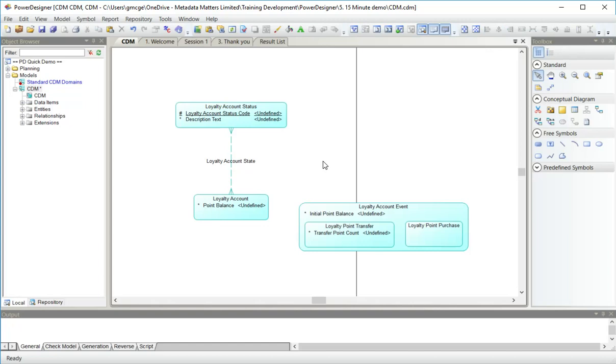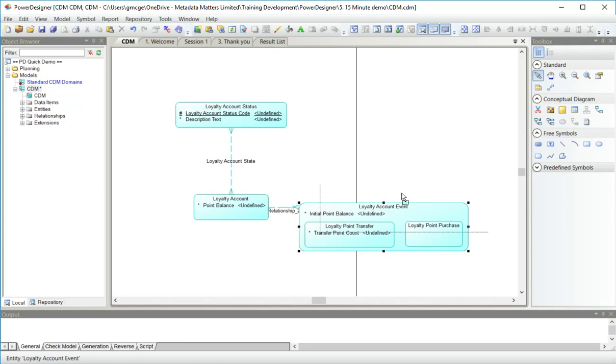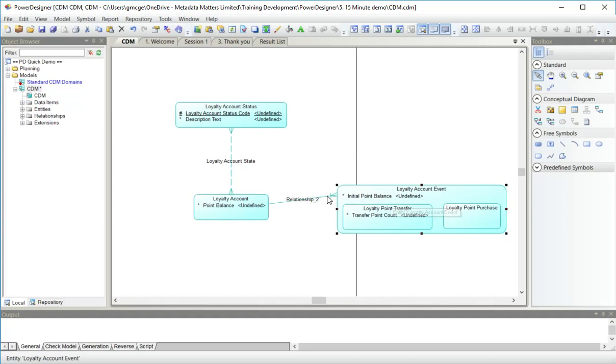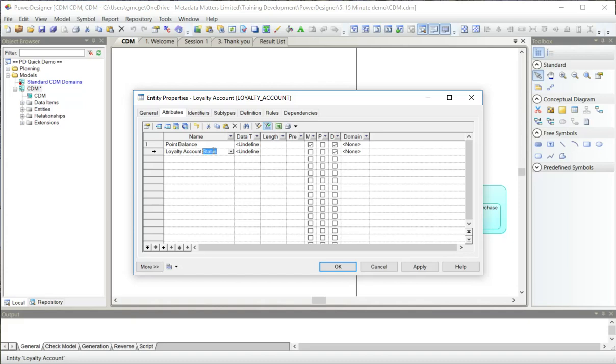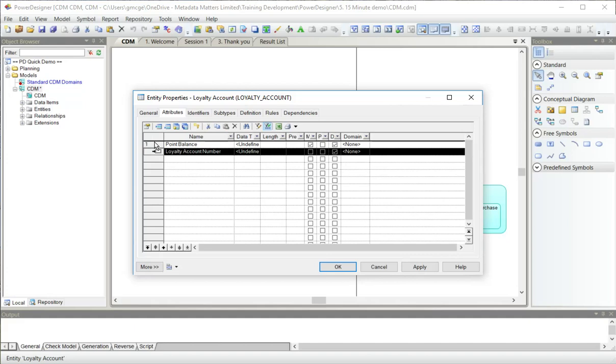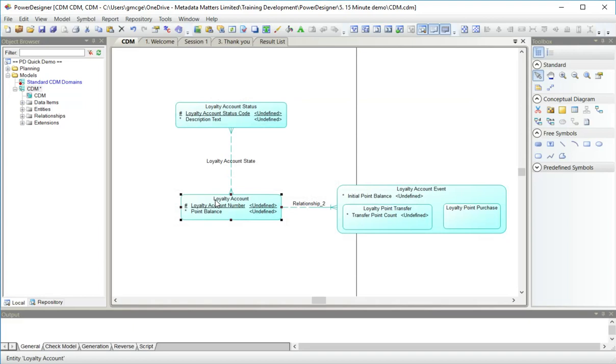Now I'm going to create a dependent relationship from loyalty account to loyalty account event. Now in a logical data model, as a result of this relationship, foreign key attributes might migrate. But in this model they will not. As we'll see here, loyalty account number, I'm adding this attribute here and I'm just going to move it to the top because I want it to be the primary identifying attribute. So now this entity loyalty account has an identifying attribute, but it's not migrated across the loyalty account event as a foreign key because this is a CDM.